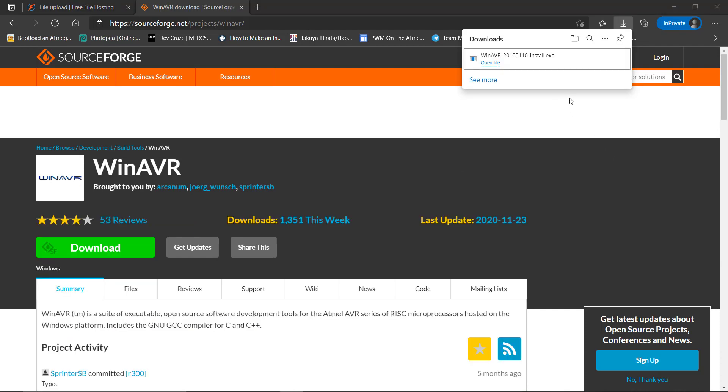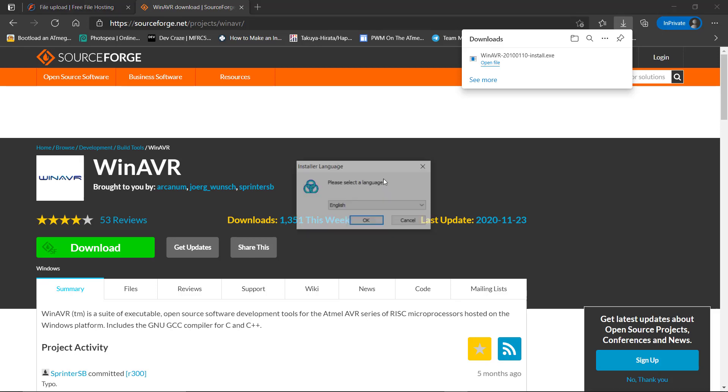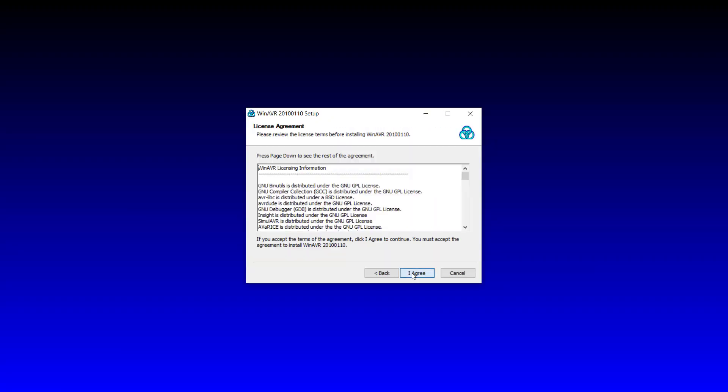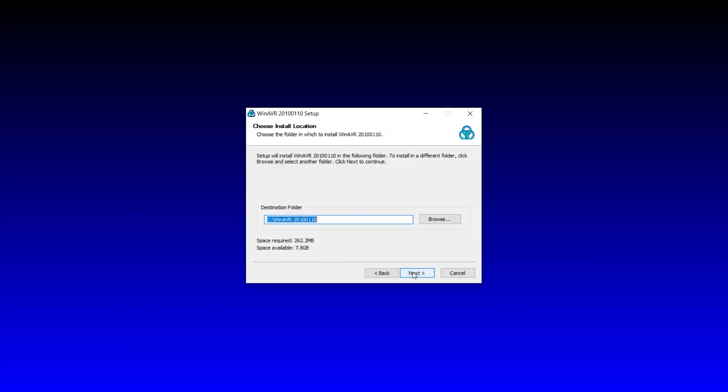When the download is complete, install this software. I agree. Keep one thing in mind: just don't change the destination folder, keep the destination folder as it is and proceed. Next and install it. I have it already installed so I am skipping this step.